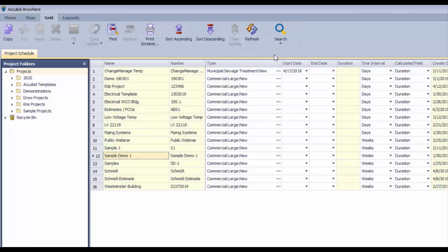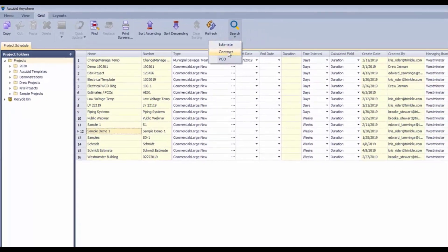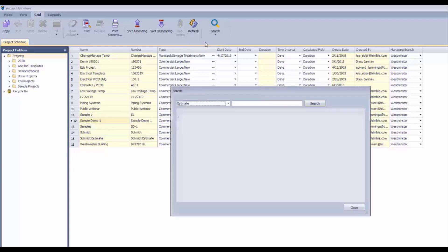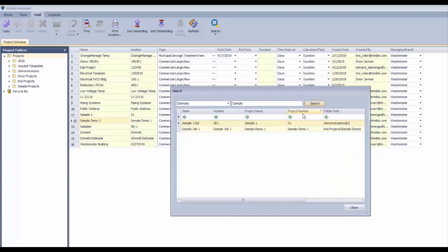There's a search tool here, so if you're looking for a particular estimate, contract, or PCO and you remember partial of the name, then you can enter that in here and search. There's actually two projects or estimates that have the word "sample" in them, so you can pick the one that you need, double-click to open it, and you can carry on.